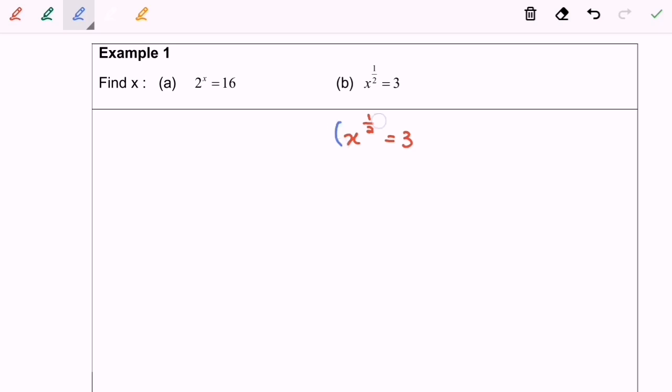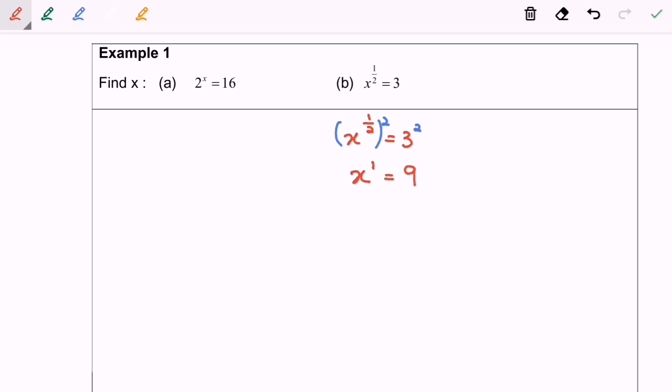So for this example, I'm going to square both sides. Then I will have x power of 1 equals to 9. So the final answer would be x equals to 9.